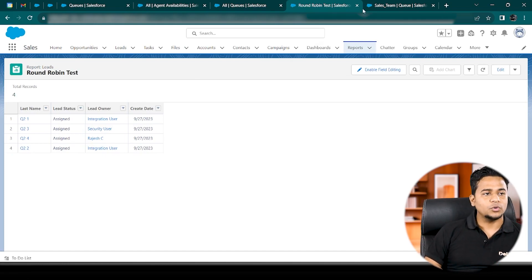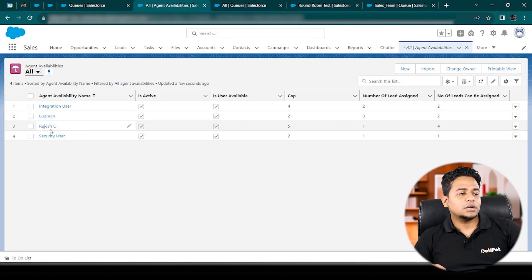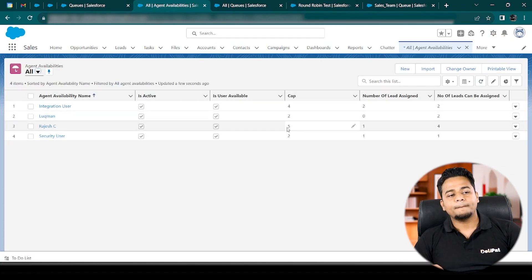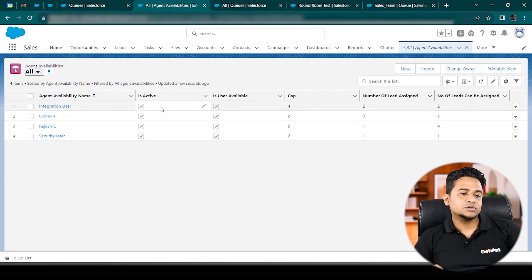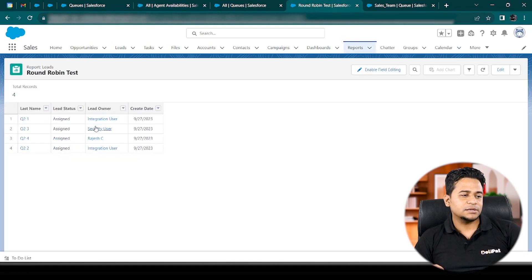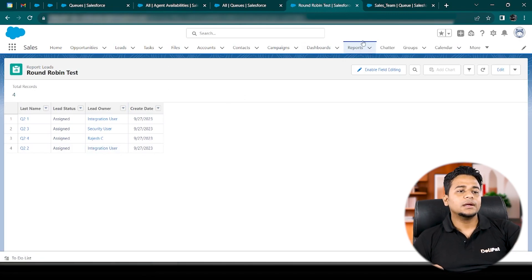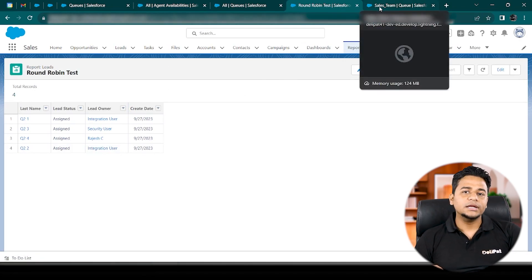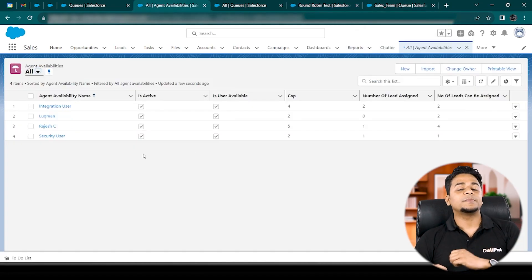Now let me show you one more thing. If you refresh the Agent Availability page, you can see Rajesh had a capacity of five leads and one lead got assigned — so four leads are still available. Integration User had a capacity of four and two leads got assigned. The system is automatically and dynamically deducting how many leads have been assigned to each user in this object.